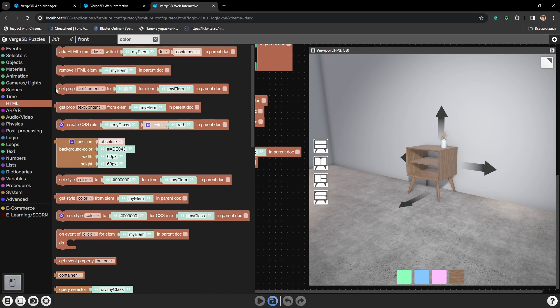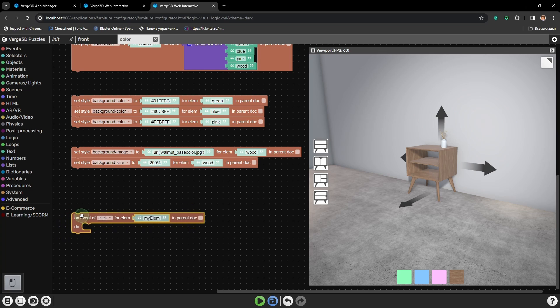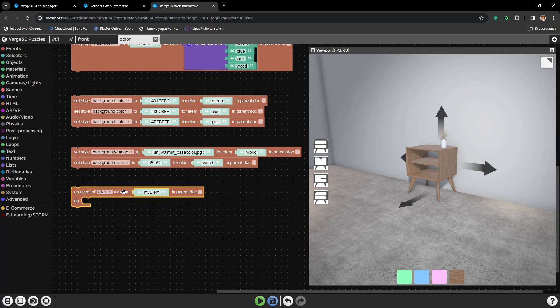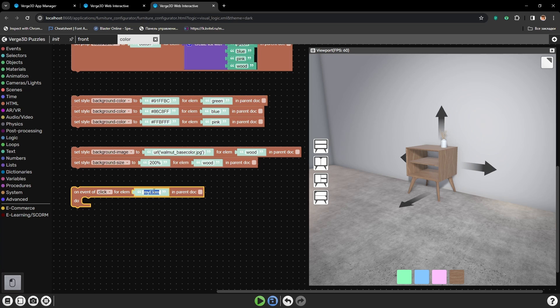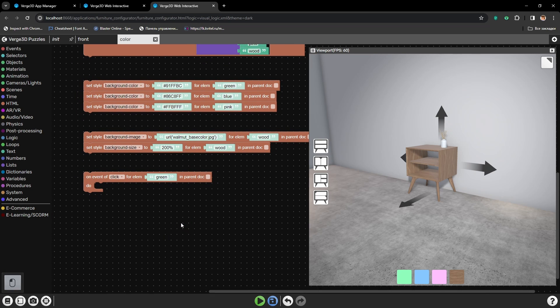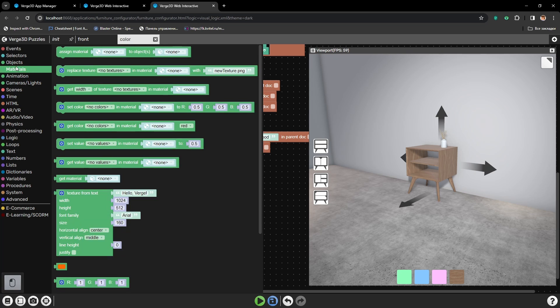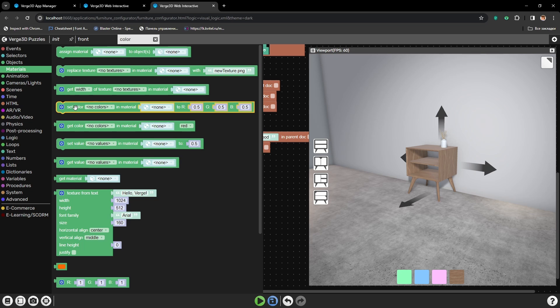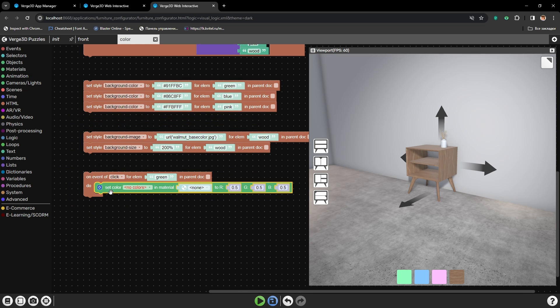And let's add the puzzle on event of click or when we press the button. Let's start with green button. Here we will need to change the color of the material by pressing this button.